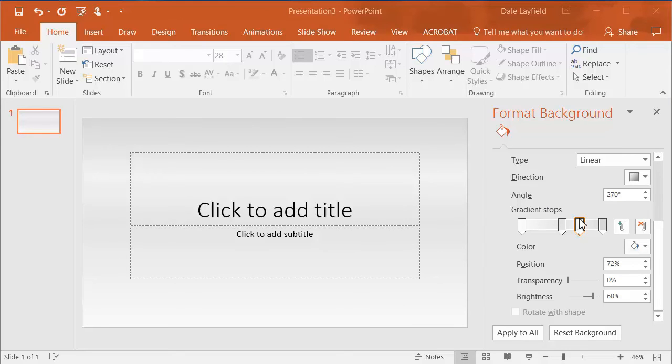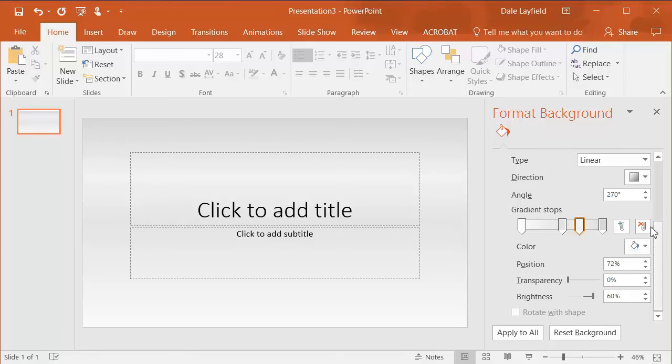If you have too many gradient stops, you can go in and select one, and if it's messing things up, you can then just choose it and hit the delete button over here.